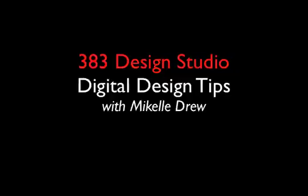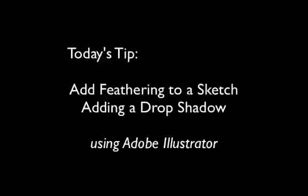It's Tipsy Tuesday at 383 Design Studio. Join our digital design guru as she discusses adding feathering and a drop shadow to a sketch using Adobe Illustrator.